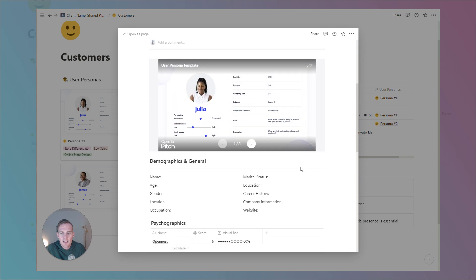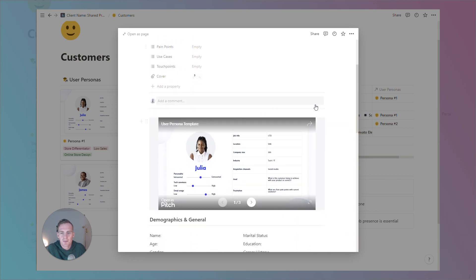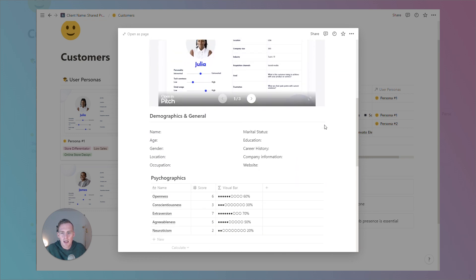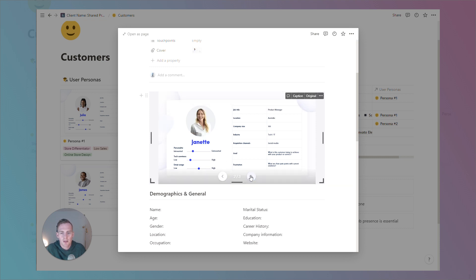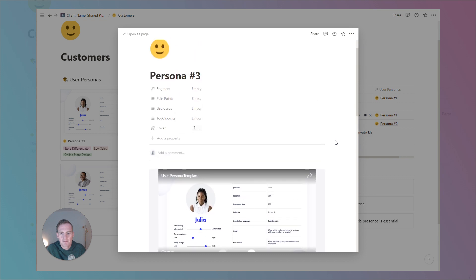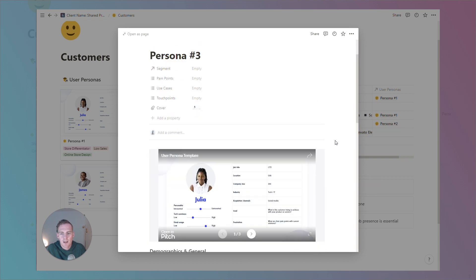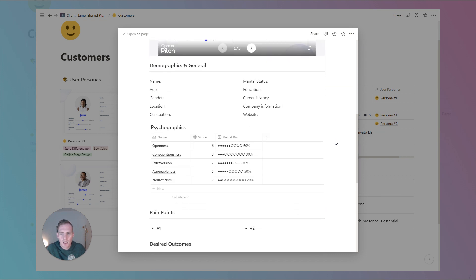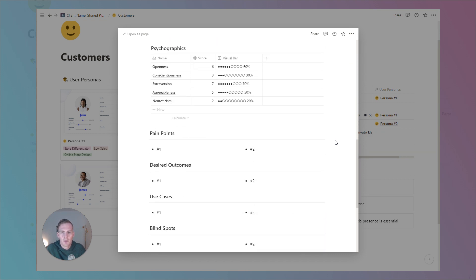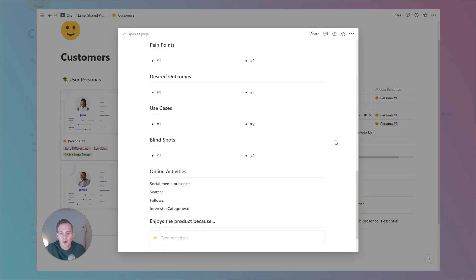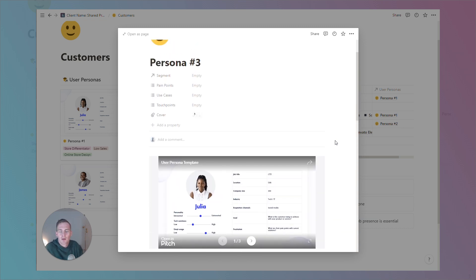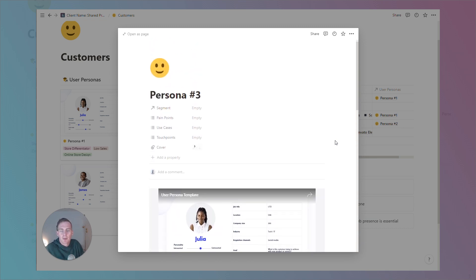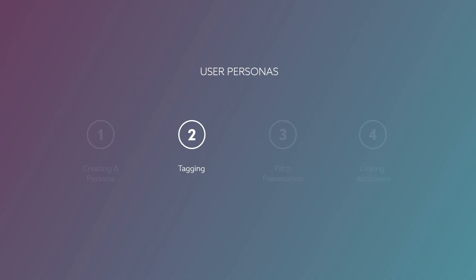So, this is a very basic user persona template to get you started. You'll notice this embedded Pitch presentation, which we'll talk about in a next step. And it's really just to kind of help you get started. And if you're not someone who has thought closely about what a user persona should include, then we've added some of the key areas that are going to be quite helpful for you.